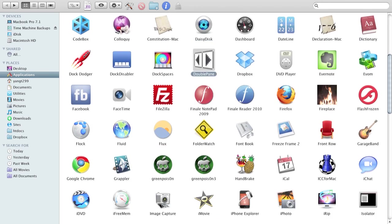DoublePane is a really good application. It's from the Mac App Store and it helps you organize your window space. You can basically set for the application to take up half of your screen or the whole screen and you can also restore it.